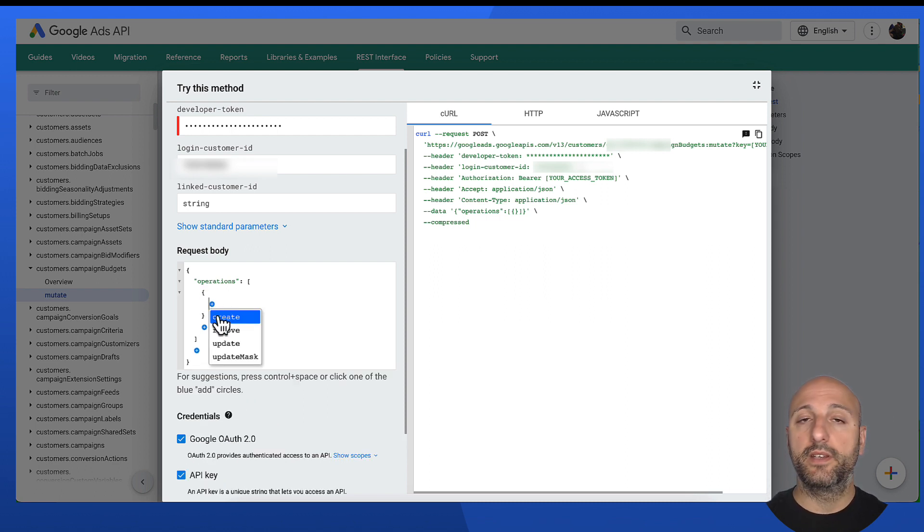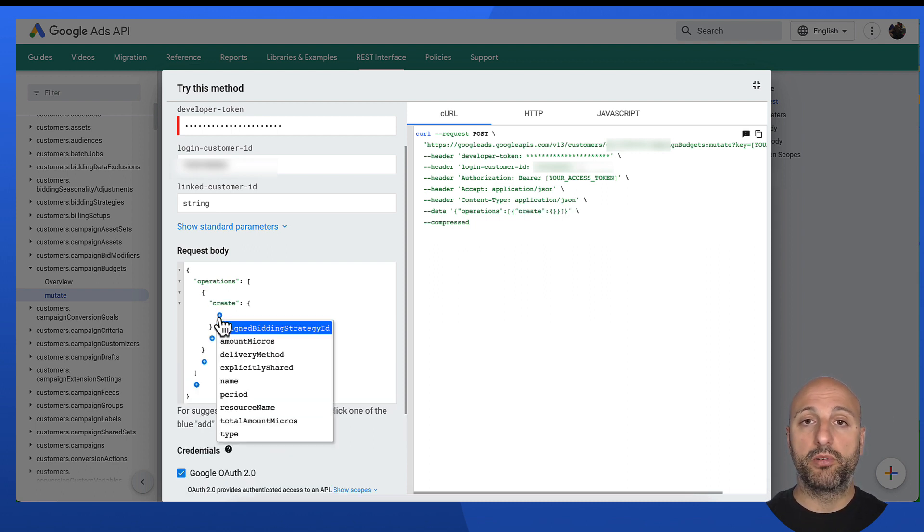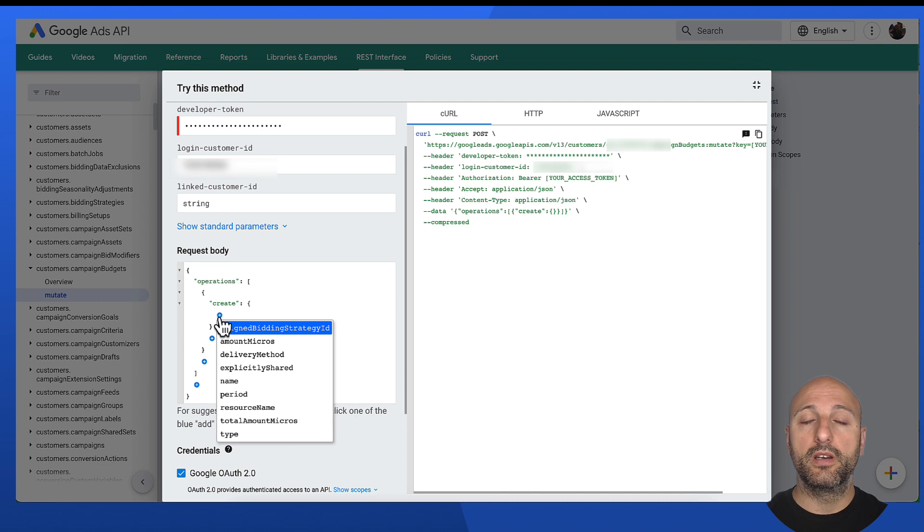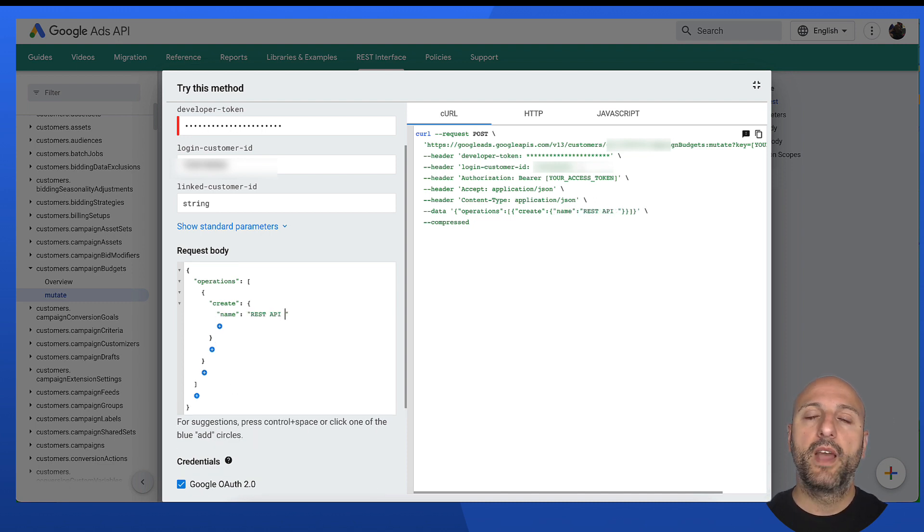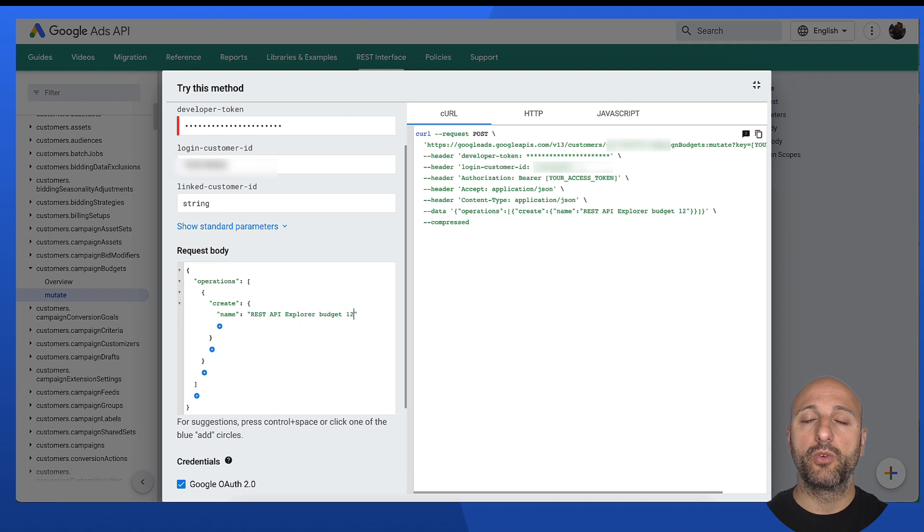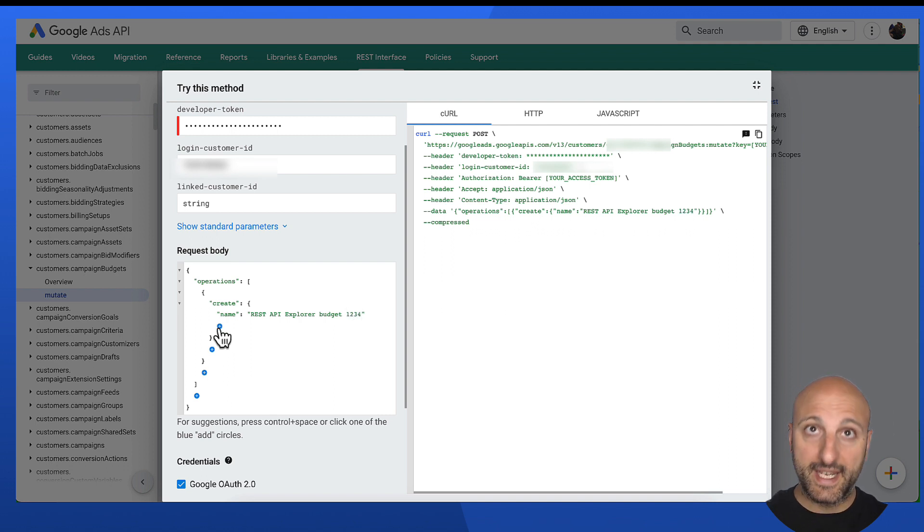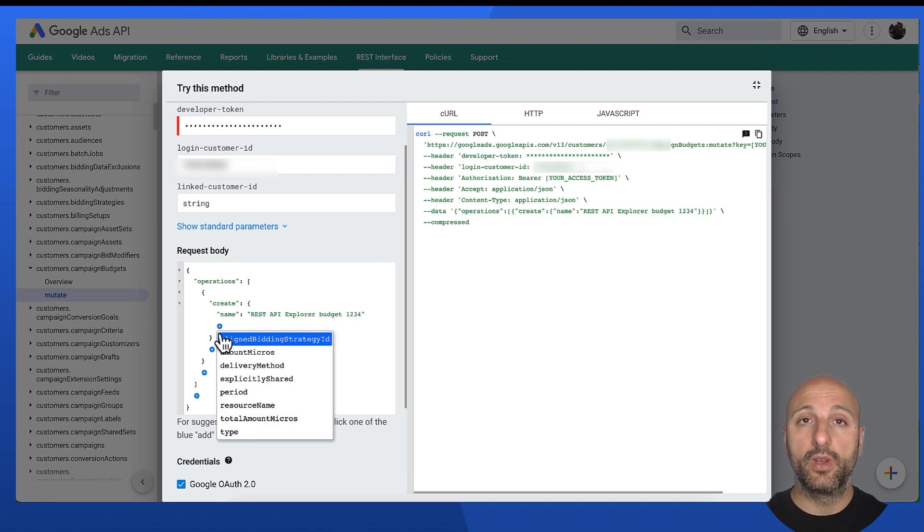So if I click the add request body parameters label here, it will show me the list of available parameters. And I can also click on the plus sign in the request body to help me remember exactly what I need to input.